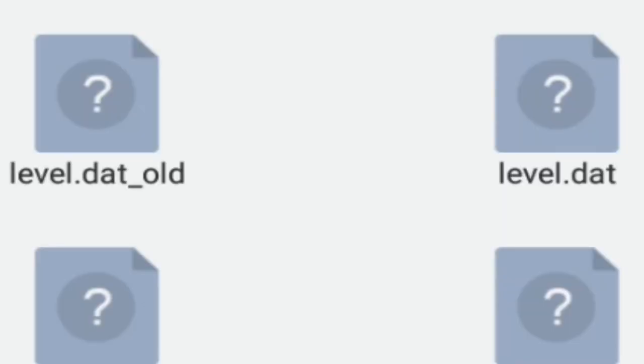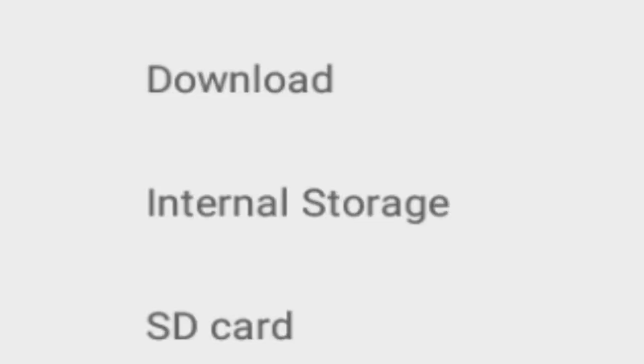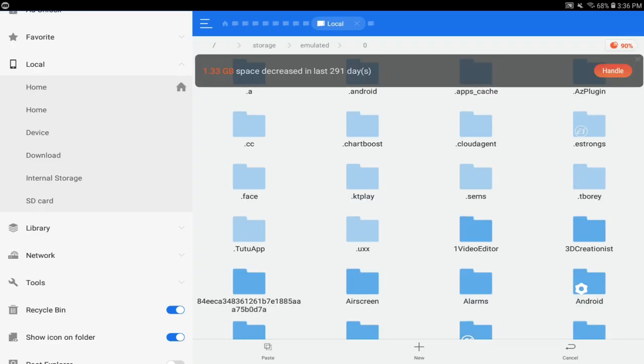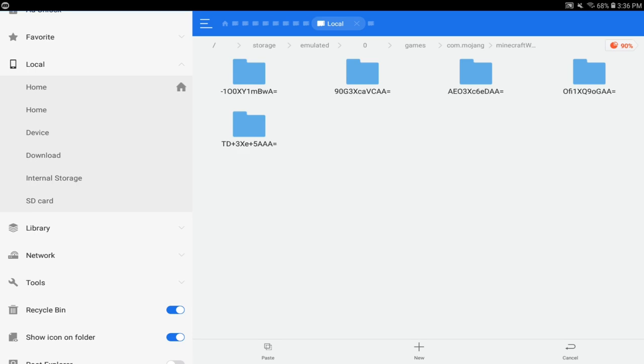You just want to try to follow along whatever device you're using. You want to find a way to select these two files using whatever file manager you're using, and then you want to copy the files to your internal storage, games, Mojang, Minecraft, worlds.